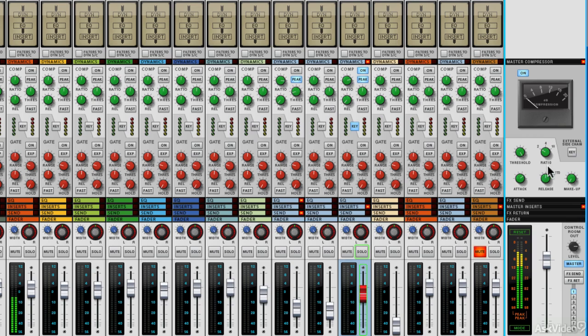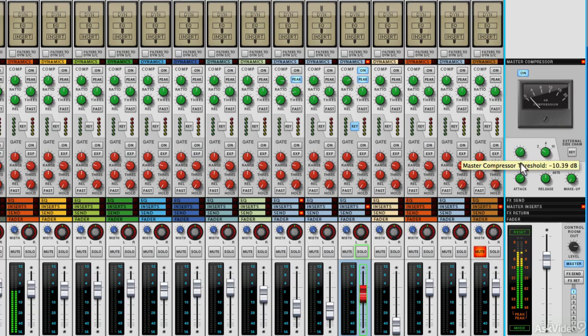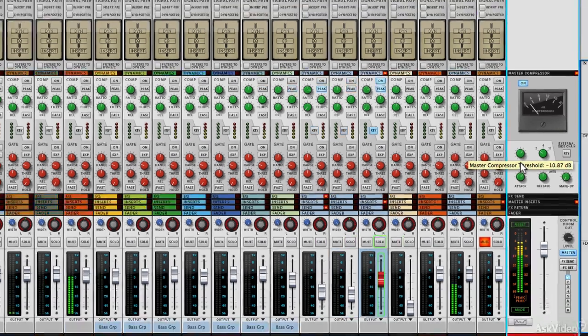But bar that I've got it on a ratio of 2, this is where I like to be. I like quite an easy attack and quite an easy release, pretty moderate on both of those. And then we can just start to bring the threshold down until we start to see some gain reduction.